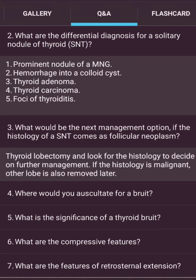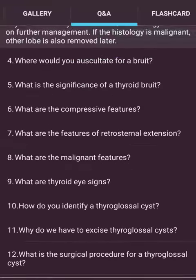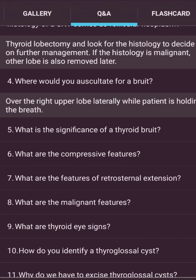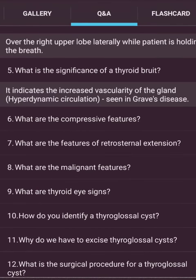What would be the next management if histology of a FNA comes back as follicular neoplasm? Thyroid lobectomy, and look at the histology to decide on further management. If histology is malignant, the other lobe is also removed. Where do you auscultate for a bruit? Over the right upper lobe laterally while the patient holds their breath. The significance of a thyroid bruit is that it indicates increased vascularity — a hyperdynamic circulation seen in Graves' disease.